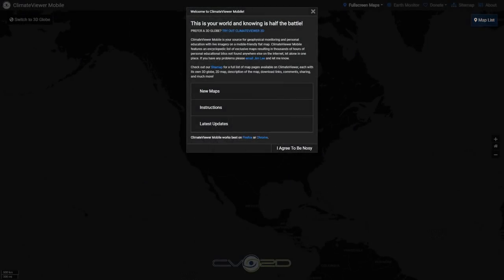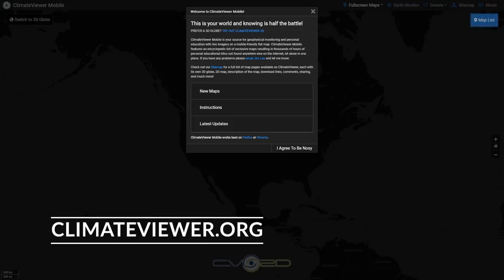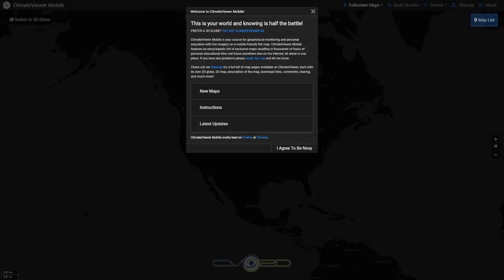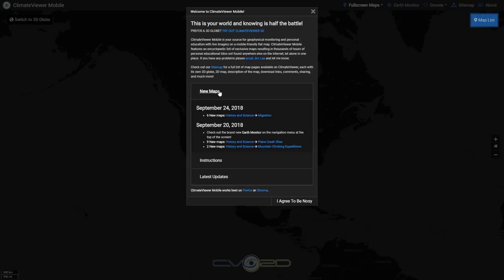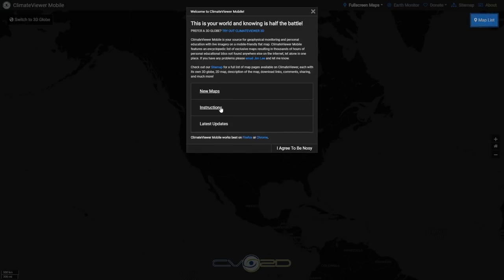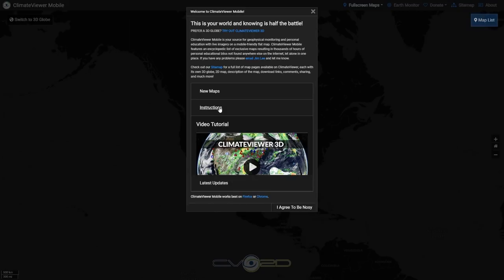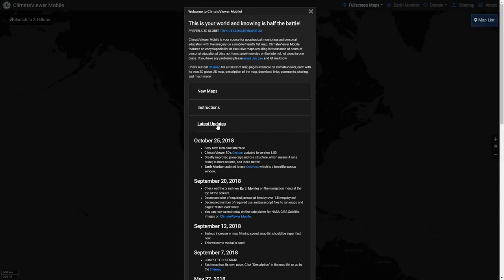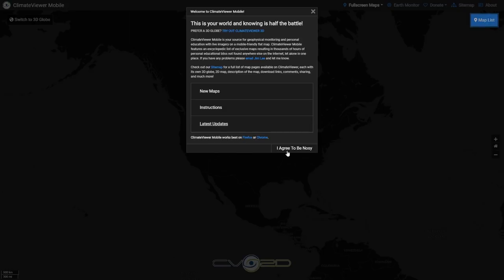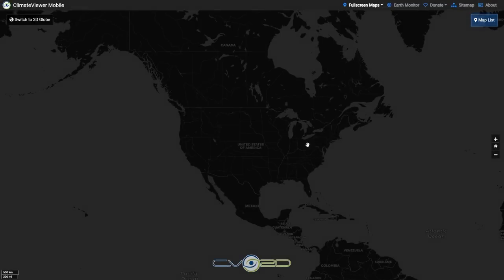Welcome to the Climate Viewer tutorial. This is available at climateviewer.org free of charge. You'll first be greeted by a pop-up. It'll have information like the newest maps published. The instruction video you're watching now will appear here, and the latest updates to the software will be here. So just hit 'I agree to be nosy' or close that out, and then follow the flashing lights.